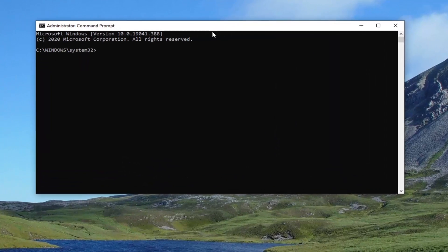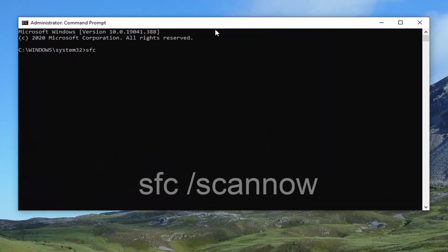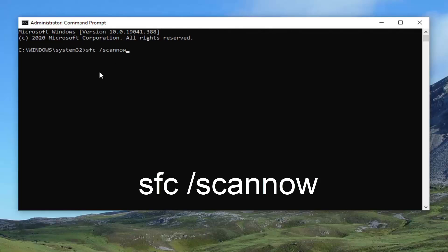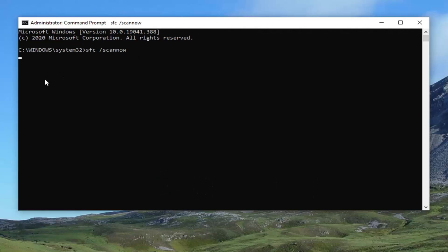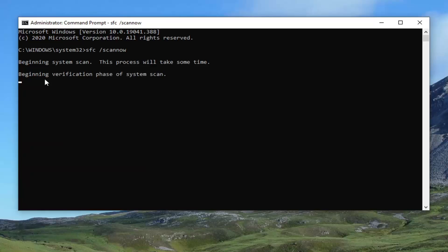You're going to type in SFC followed by a space forward slash scannow. Scannow should all be one word, with the forward slash out front. Hit Enter on your keyboard to begin running this command — it will take a couple minutes to run, so please be patient.